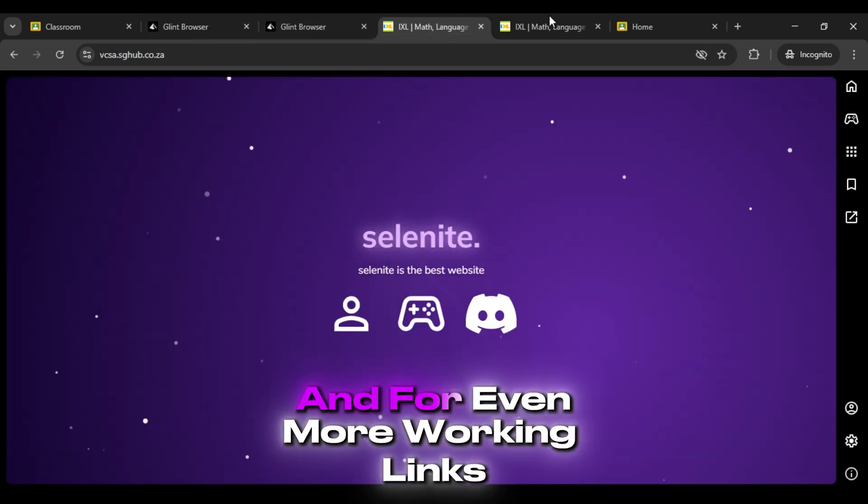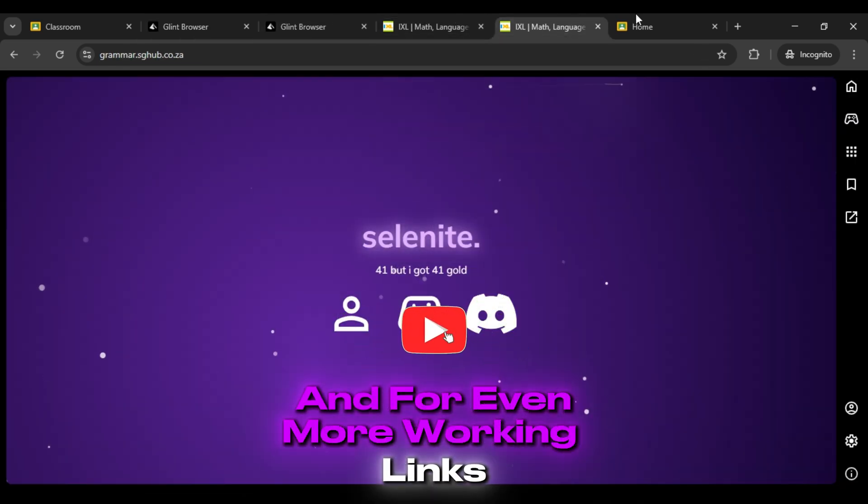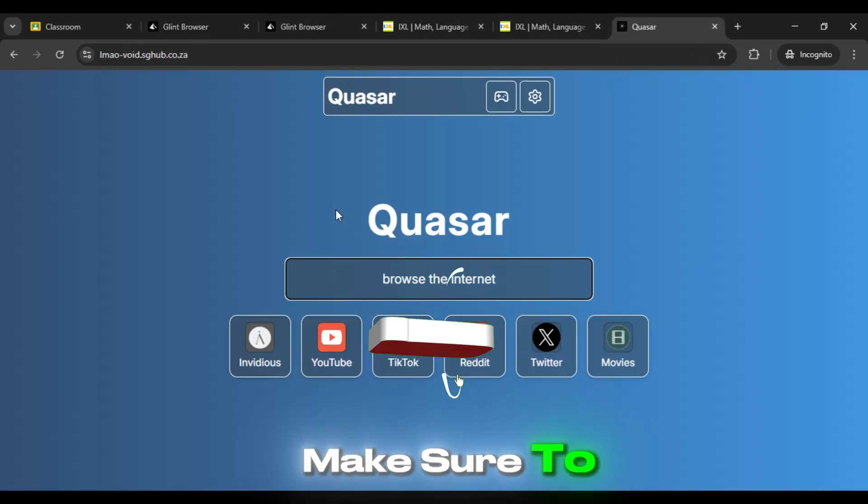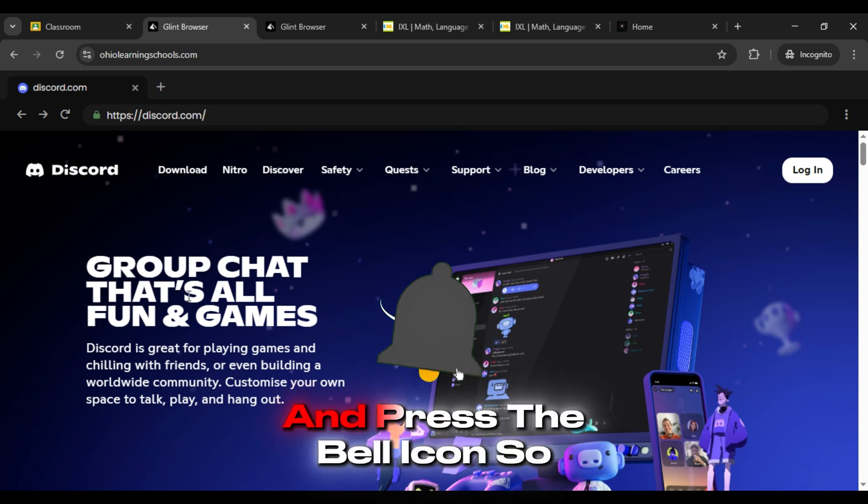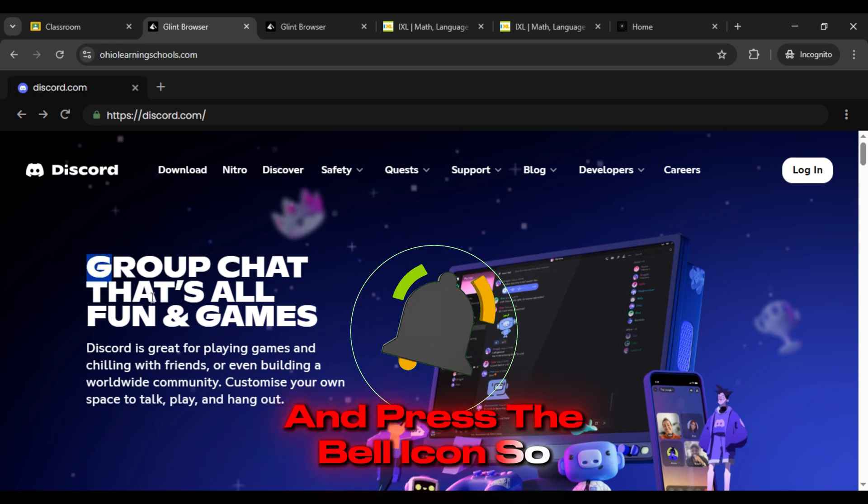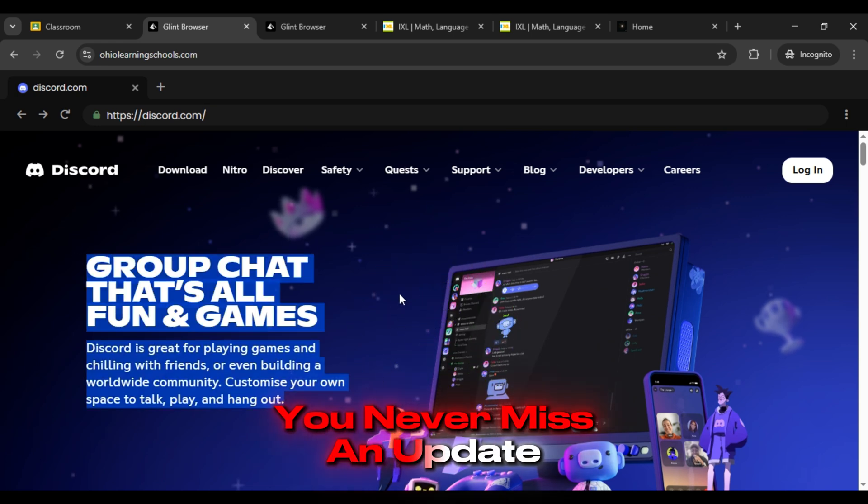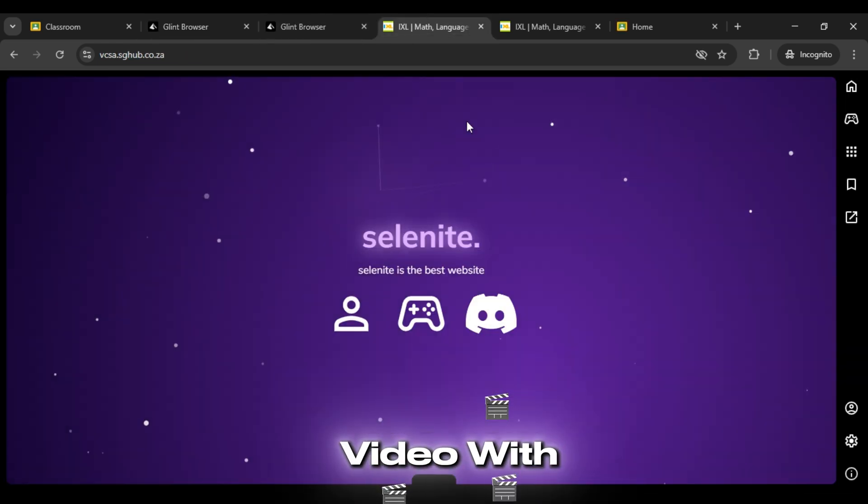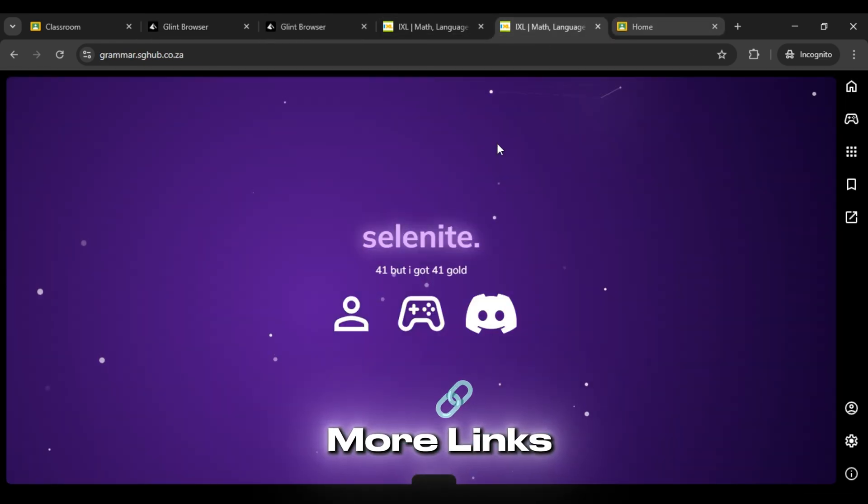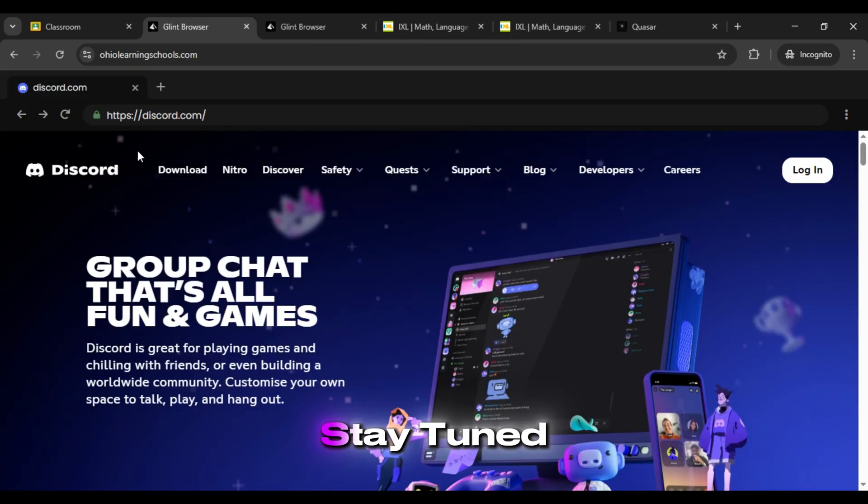And for even more working links, make sure to subscribe to our channel and press the bell icon so you never miss an update. I'll catch you in the next video with more links. Stay tuned!